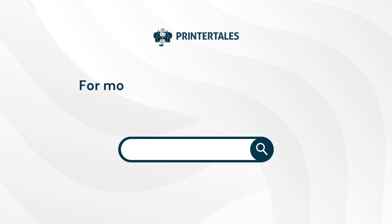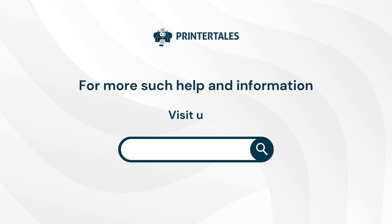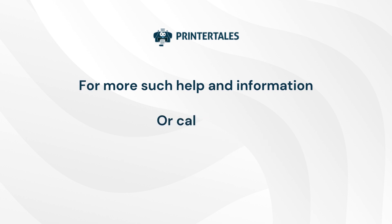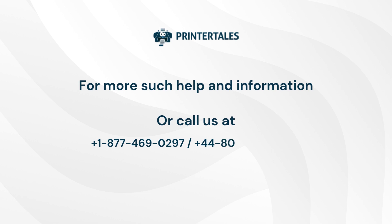For more such help and information, visit us at www.printertales.com or call us at +1-877-469-0297 / +44-800-054-8150.